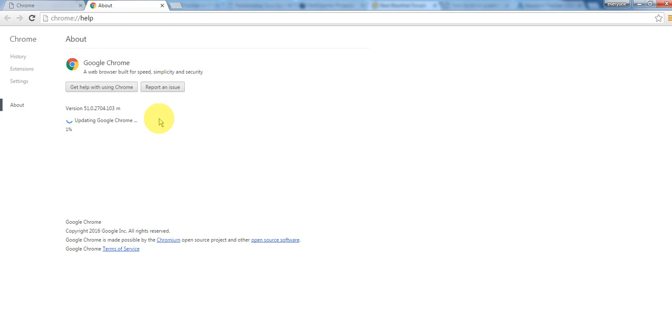You can update your Google Chrome in this way. I hope you like the video, and thanks for watching the video.